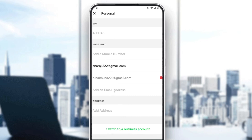You can also add an email address. You even have the option to switch to a business account, which will also increase your limits.